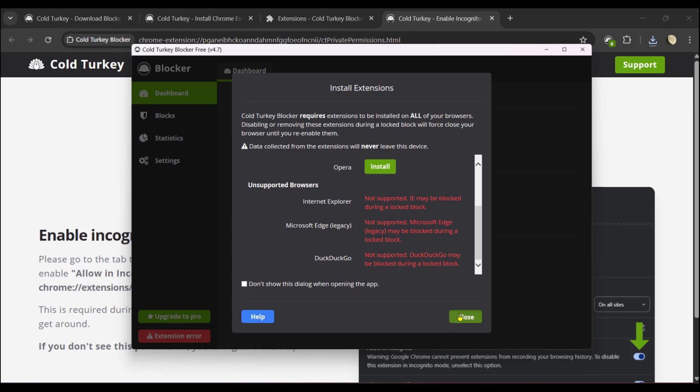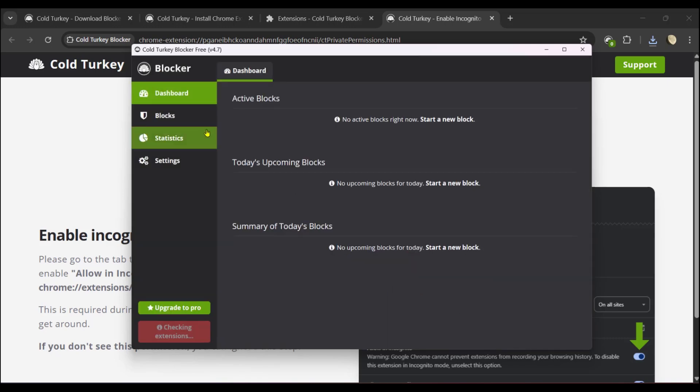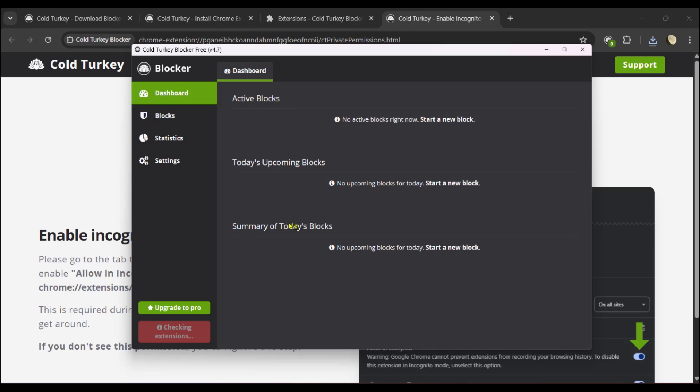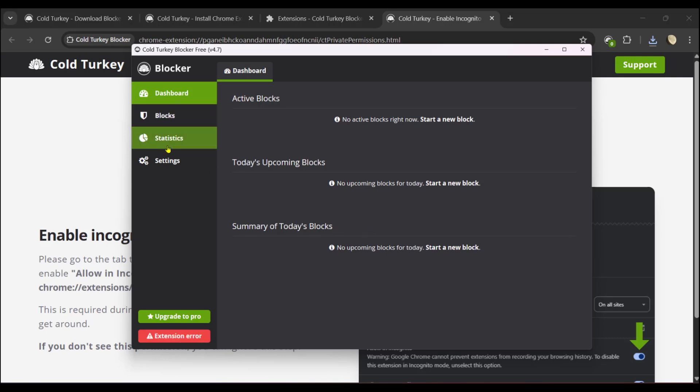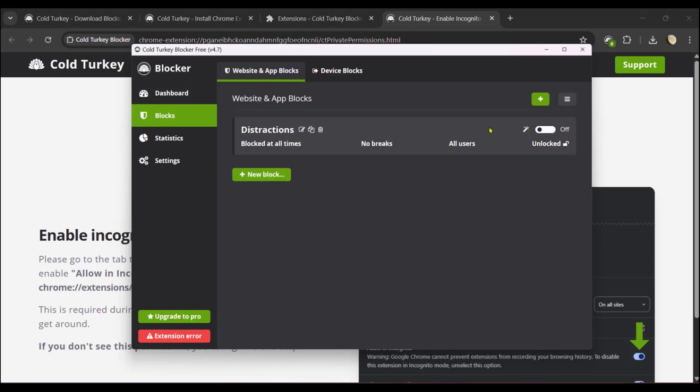We're going to close this. This is your Cold Turkey Blocker dashboard. Here you can see Active Blocks, Today's Upcoming Blocks, Summary of Today's Blocks, and on the left side you can see Blocks, Statistics, and Settings. Let's try an example. We have Active Blocks - there are currently no active blocks. We're going to click on Start a New Block and then click on New Block.